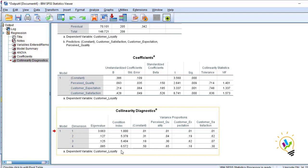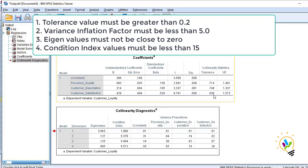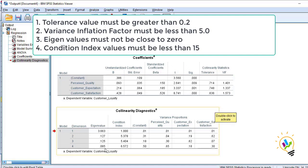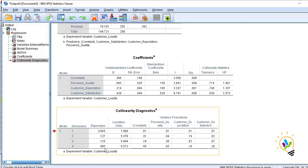To summarize the four conditions: first, tolerance must be greater than 0.2; second, VIF must be less than 5; third, eigenvalues must not be close to zero; and fourth, the condition index must be less than 15. If the condition index is greater than 15, it indicates a collinearity problem between the independent variables.